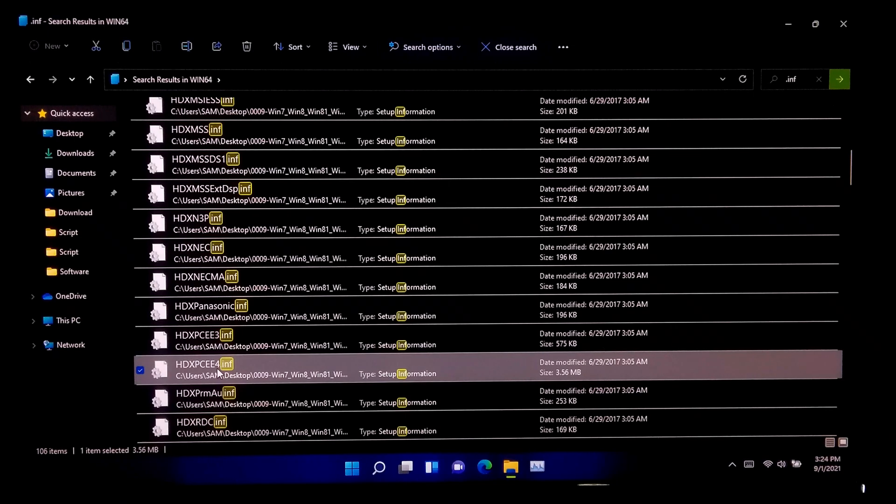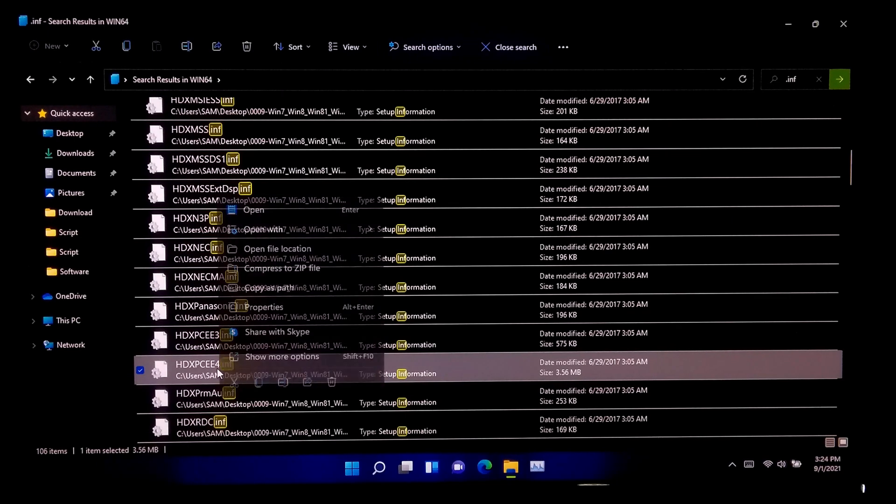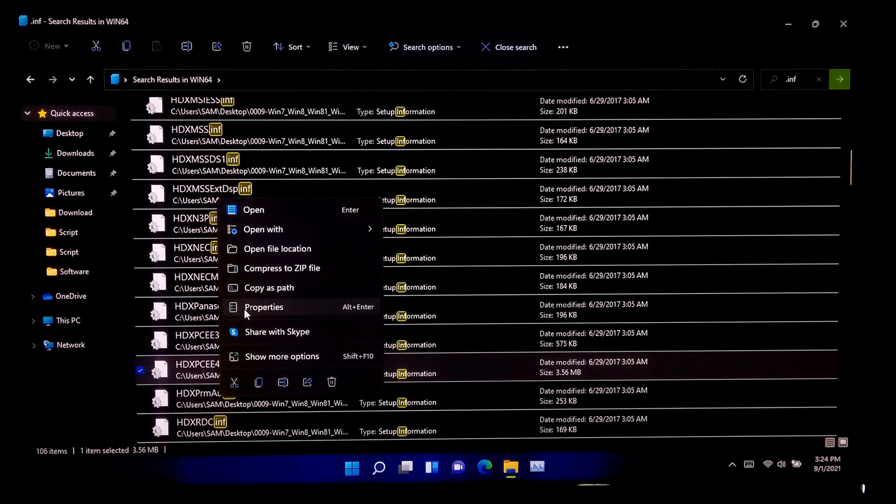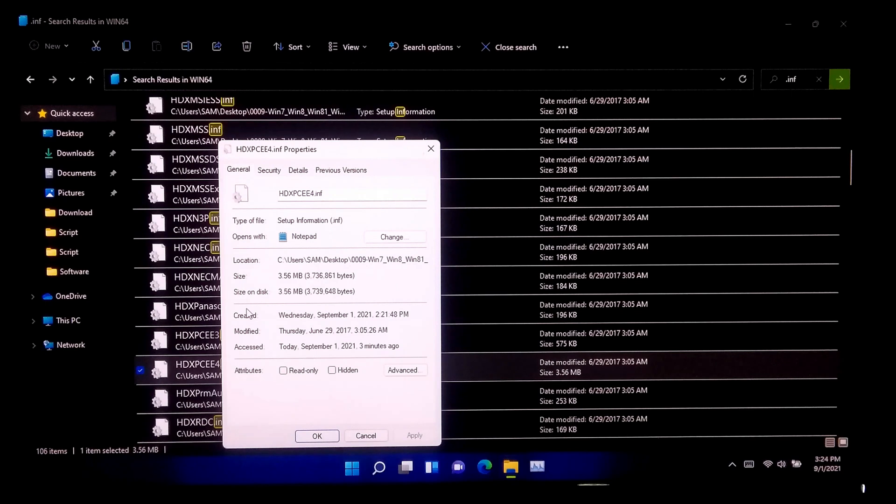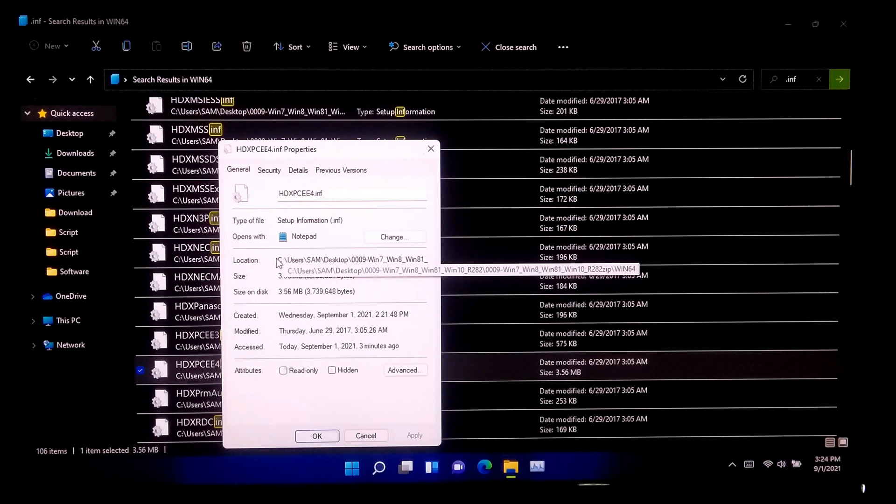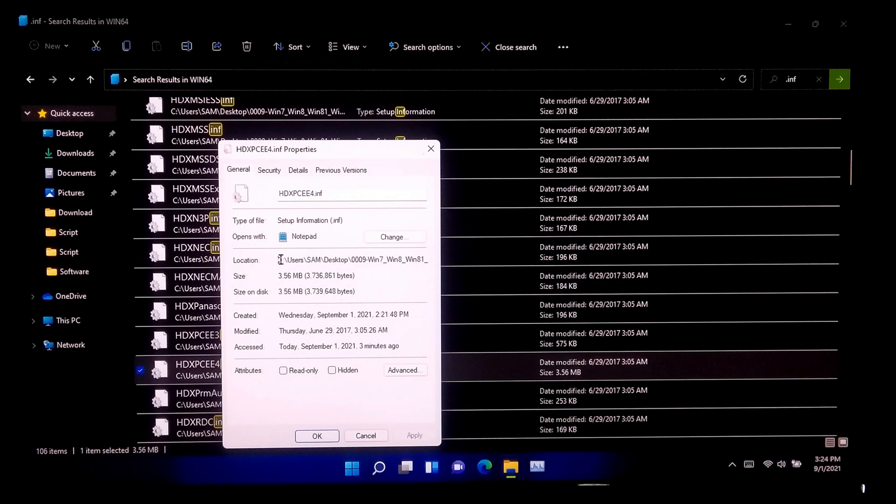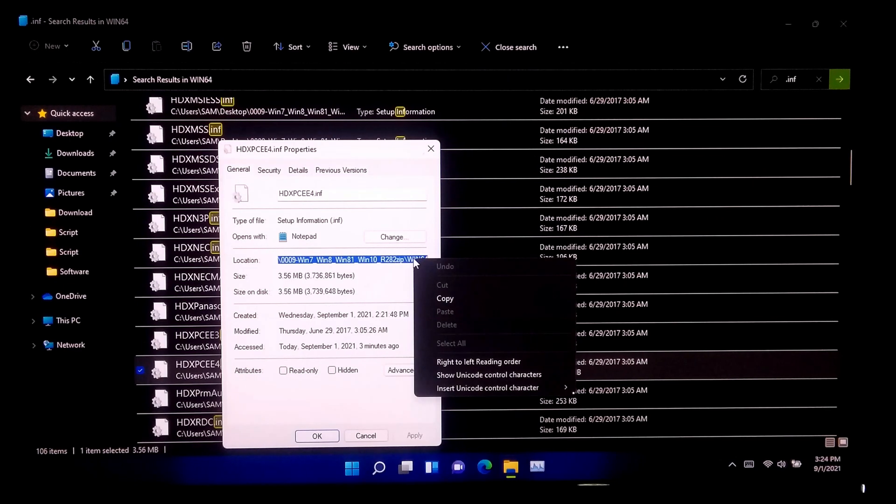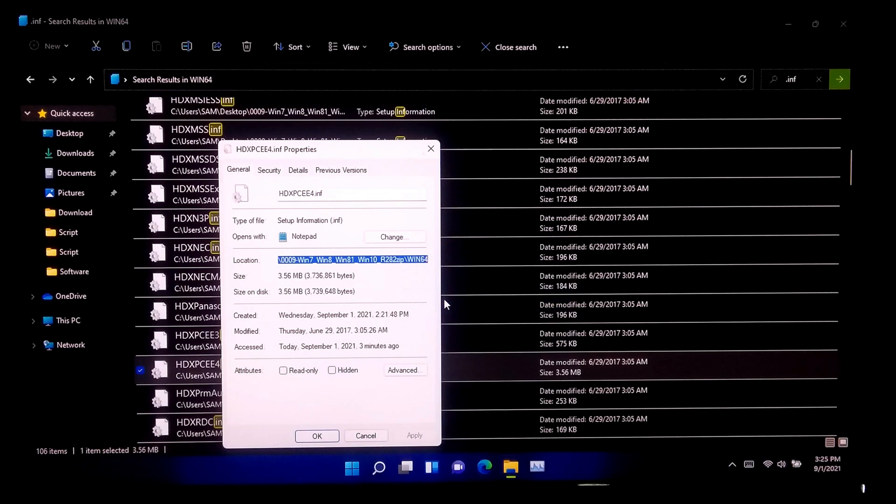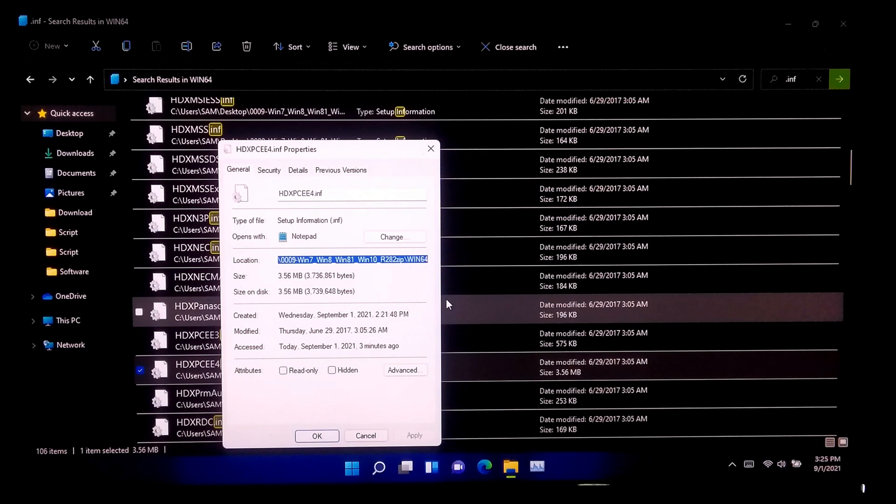Once you found it, just right click on this and go to Properties. Now copy this full path location.